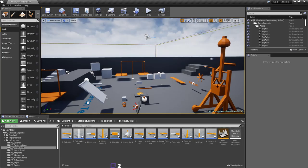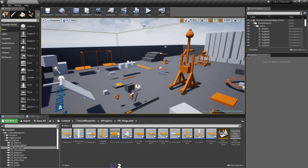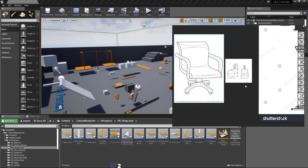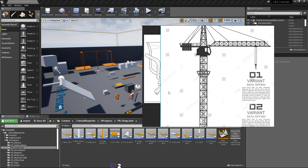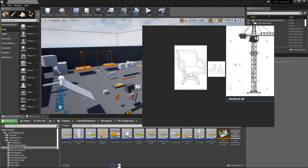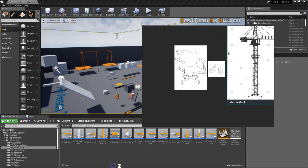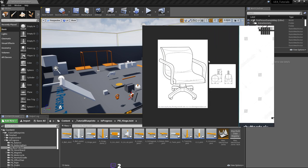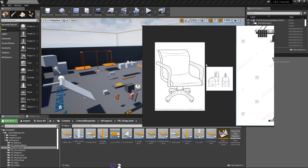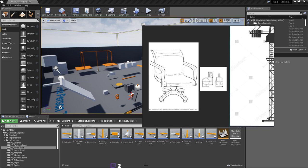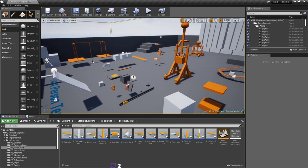Hello everyone and welcome to this stream. I thought in this stream we'll make some physics-based objects — I was thinking of two things: one is an office chair with rotating wheels, and the other would be a crane. If we manage to do both, I'll call myself happy at the end. I hope the stream doesn't interrupt like last time when the computer restarted.